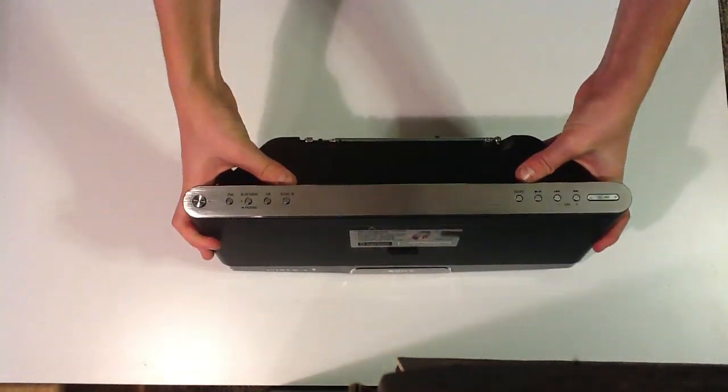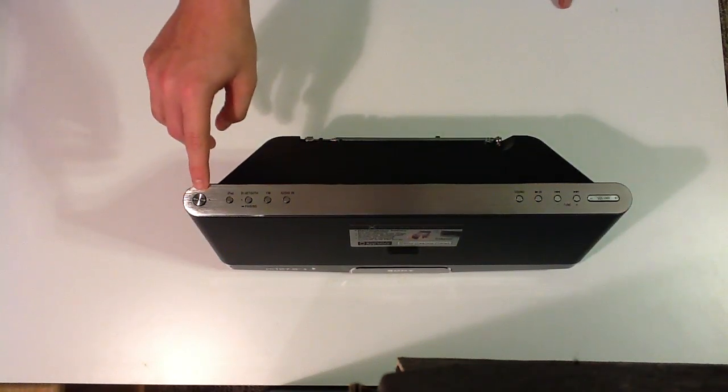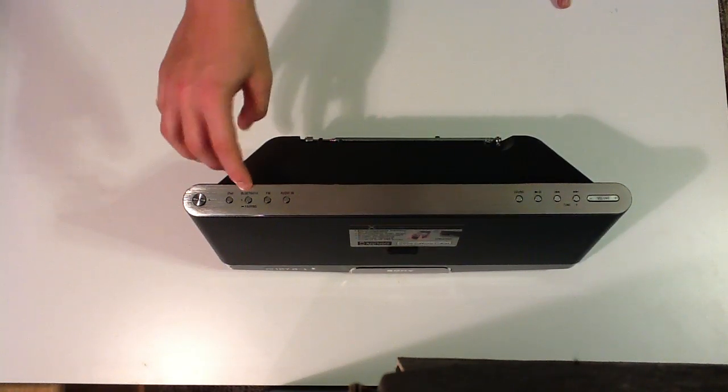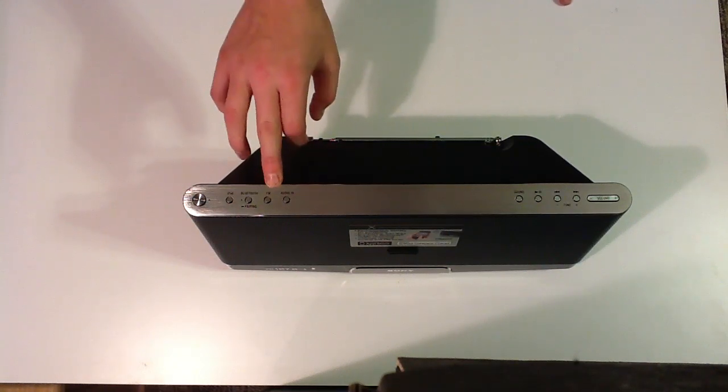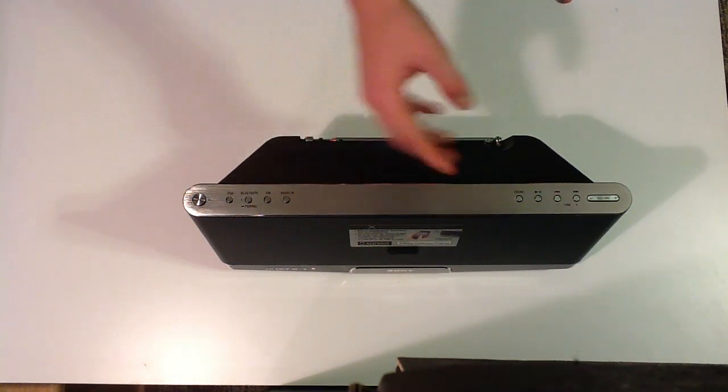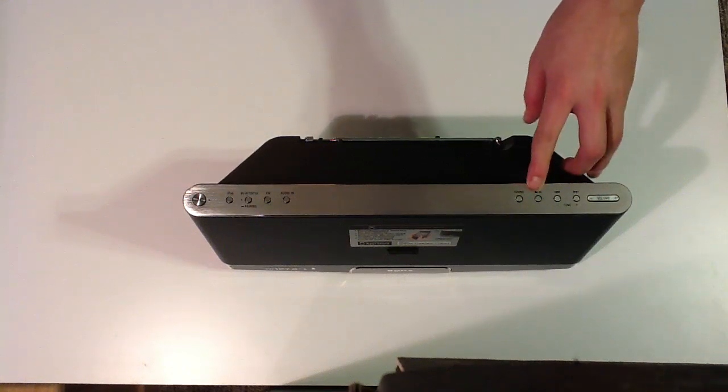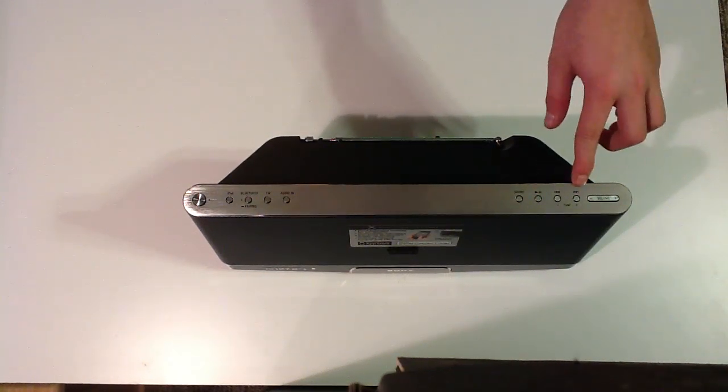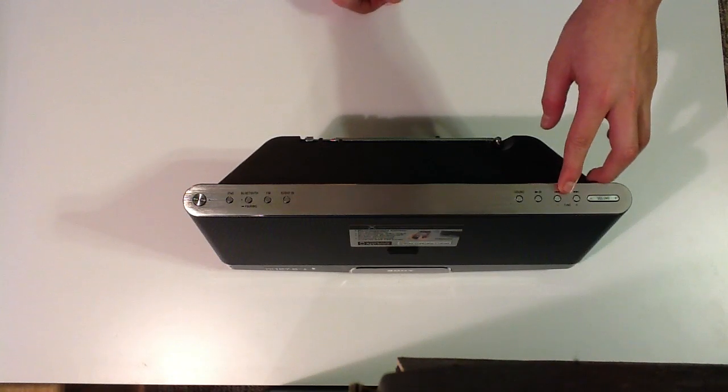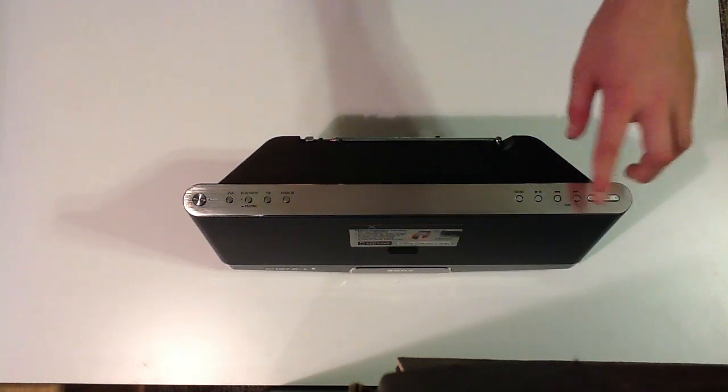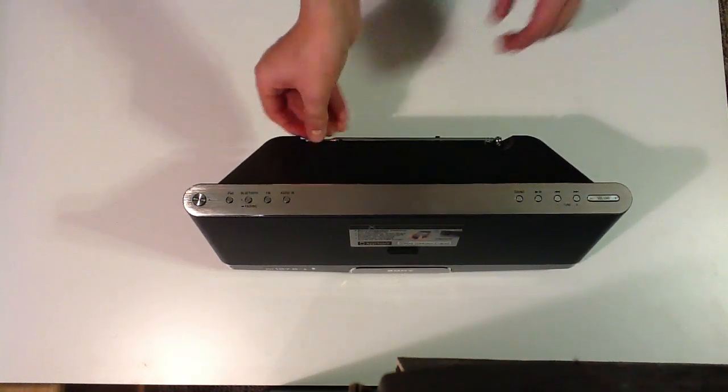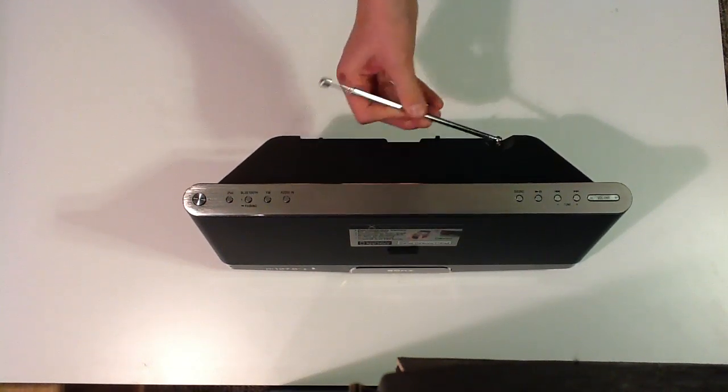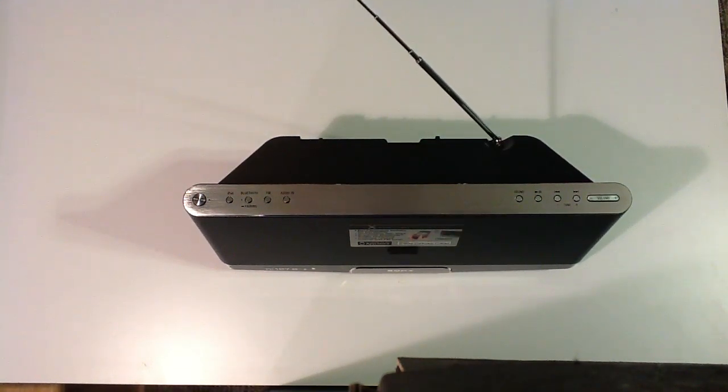Just plug that in. Slides in and out real smoothly. At the top, you have all your buttons - the power button, iPod, Bluetooth pairing, FM and audio in. Here you have the sound, pause and play, fast forward and rewind, and also tuning buttons.